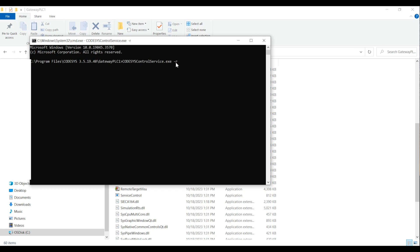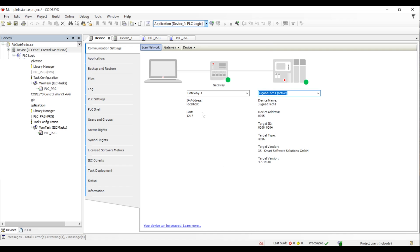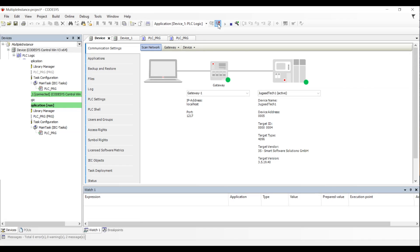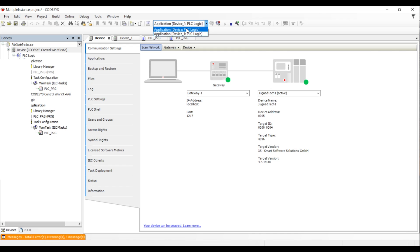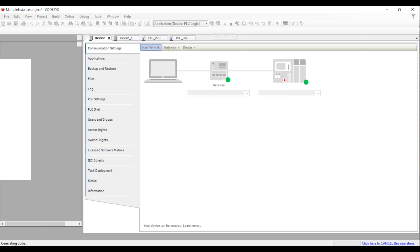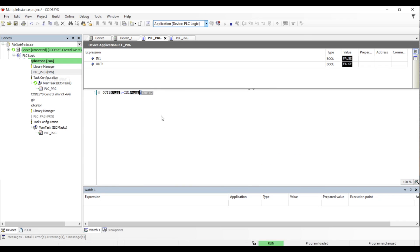The command is 'CodeSysControlService.exe -r'. With this command, even if I close the command line, it will keep running. You can see the instance is created, I close the command line, but I am able to download and execute all the logic — everything works. So these are the two different methods to run multiple instances. You can go online, download the program, and execute it.